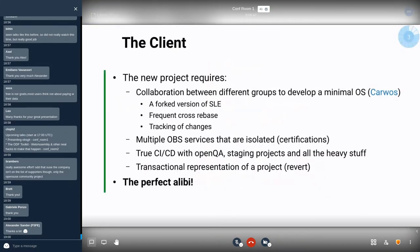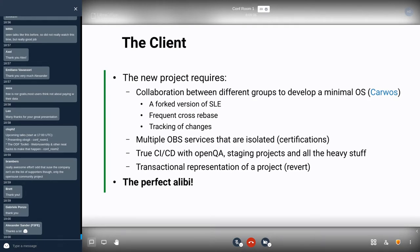We have a client that is trying to build an operating system based on SLE. It's a super cool project — if you click the blue text on the slide you'll find an article describing it. It's a very minimal, small distribution based on SLE, and we have several teams — part of SUSE, part of this company, and a third component — that need to work together using OBS, OpenQA, staging projects, and all the different tools validated in our workflow for creating the operating system.